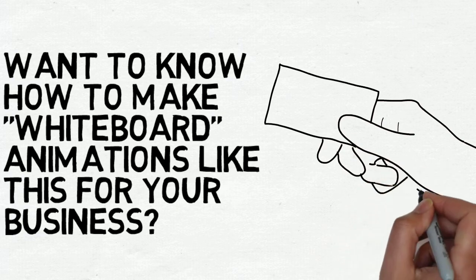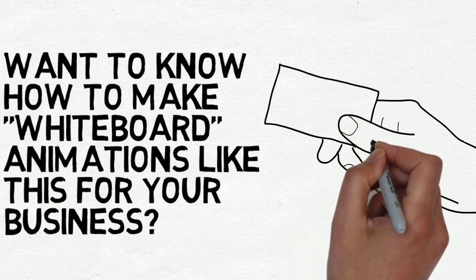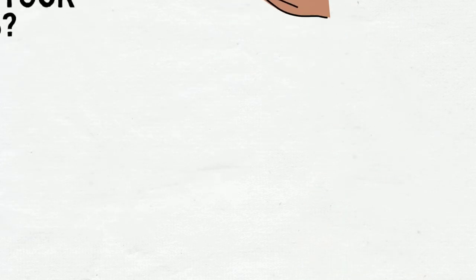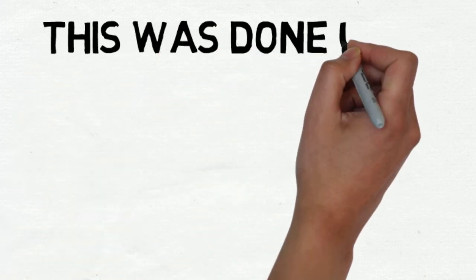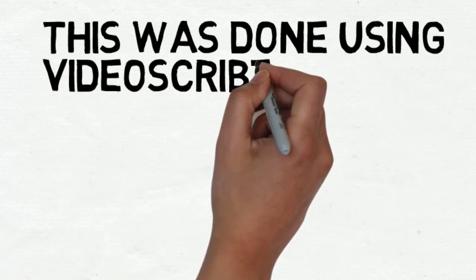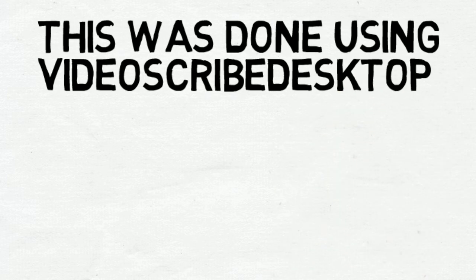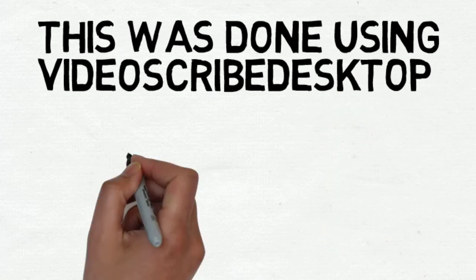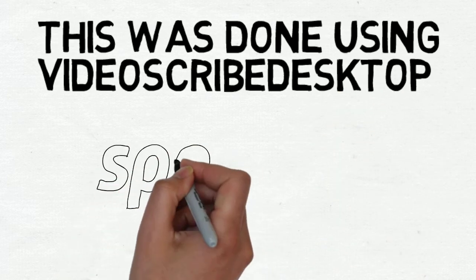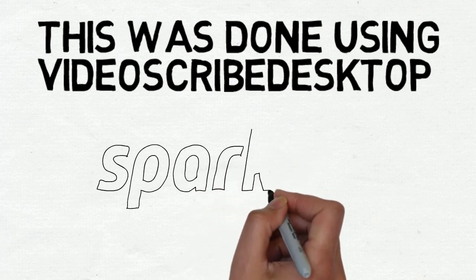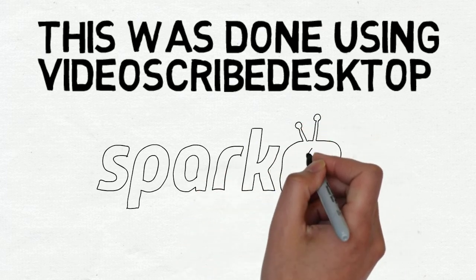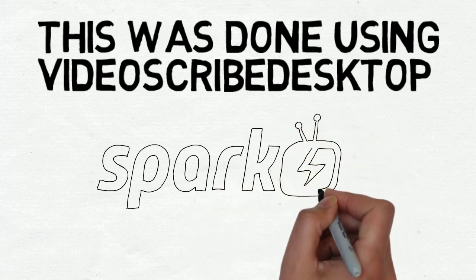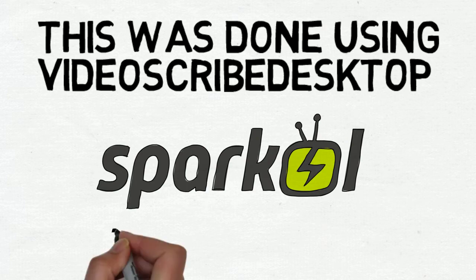Now, the solution is from a company called Sparkle, and the application is called VideoScribe Desktop. You can download the app for free, and the product costs about $20 a month to use, and it's really easy and powerful. It's at Sparkle.com, S-P-A-R-K-O-L.com.